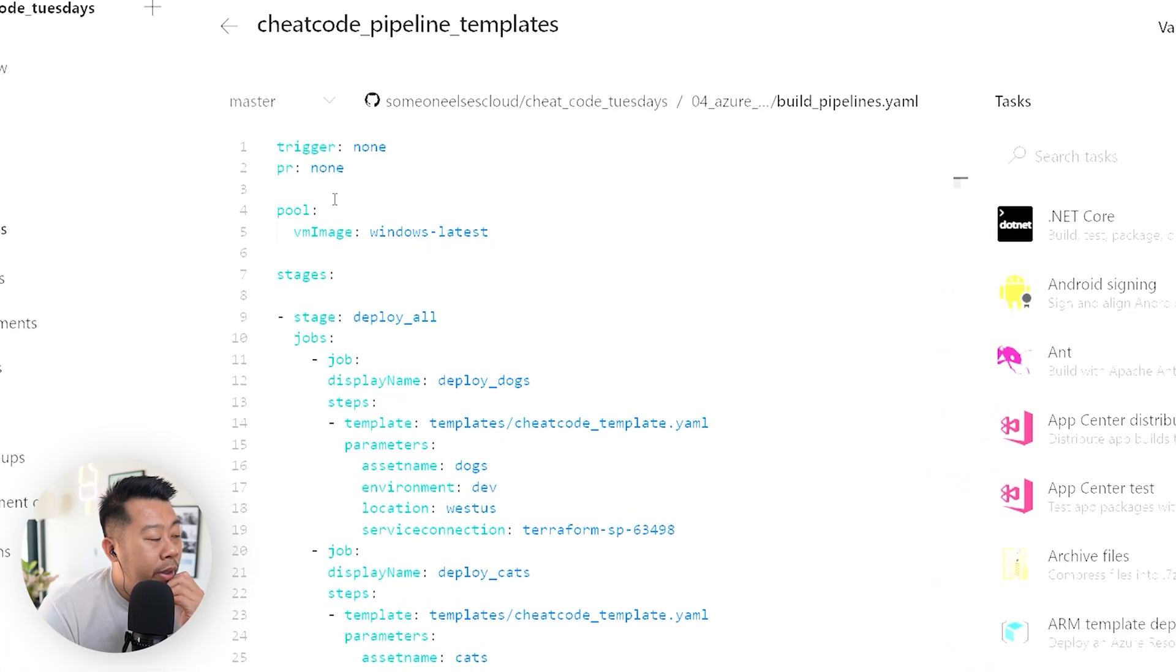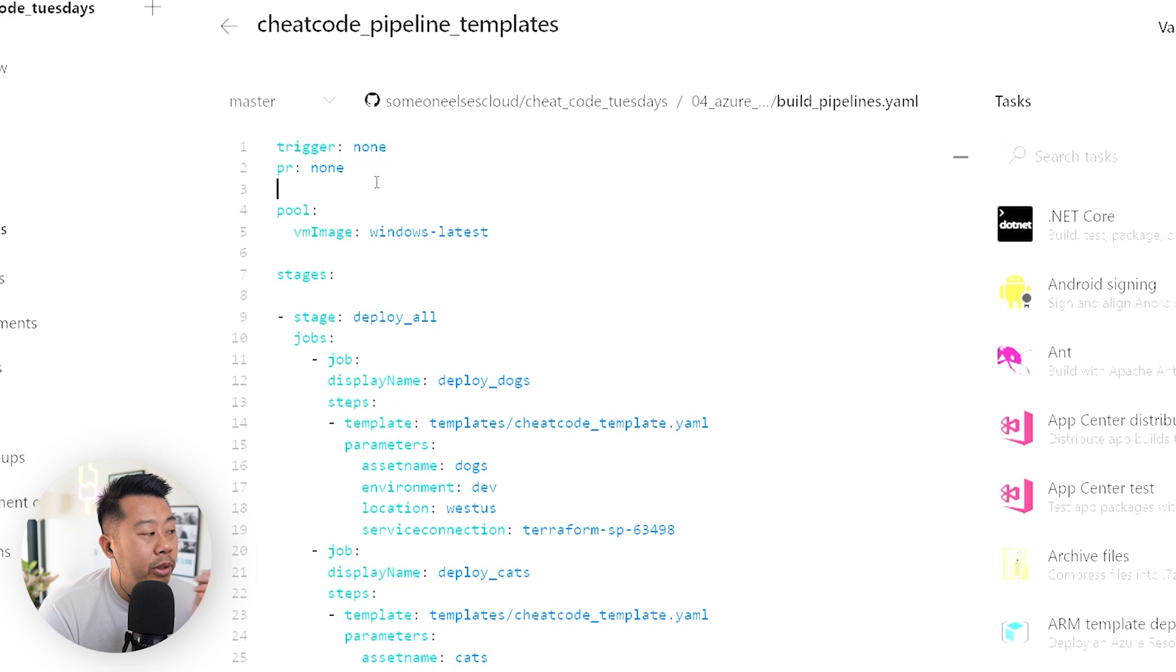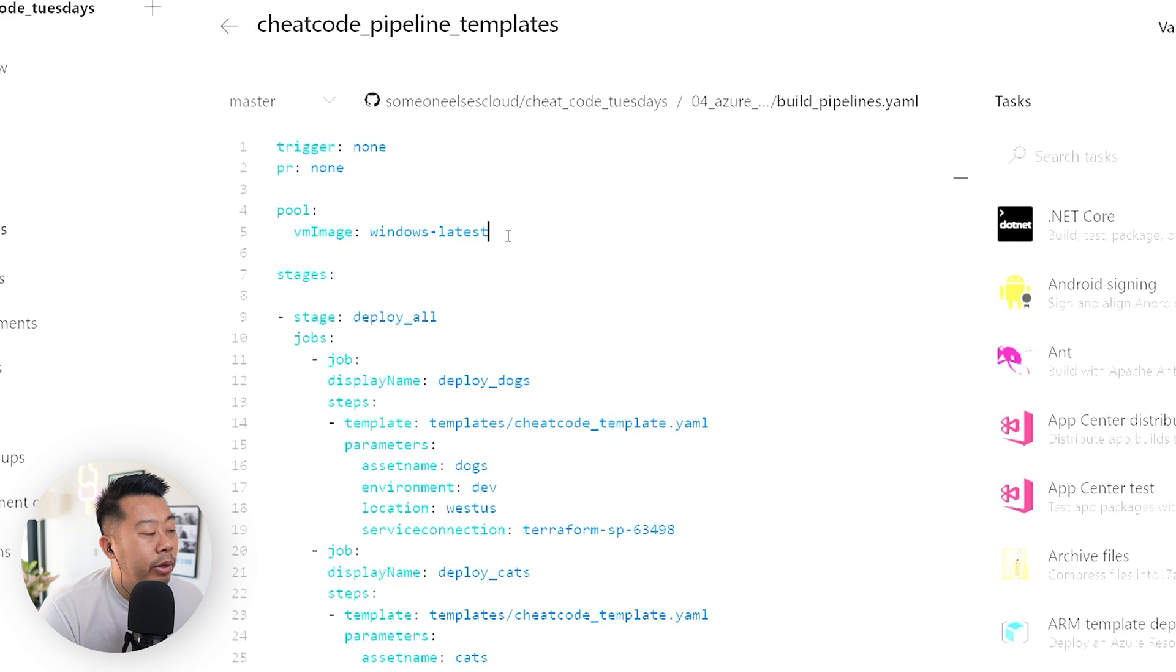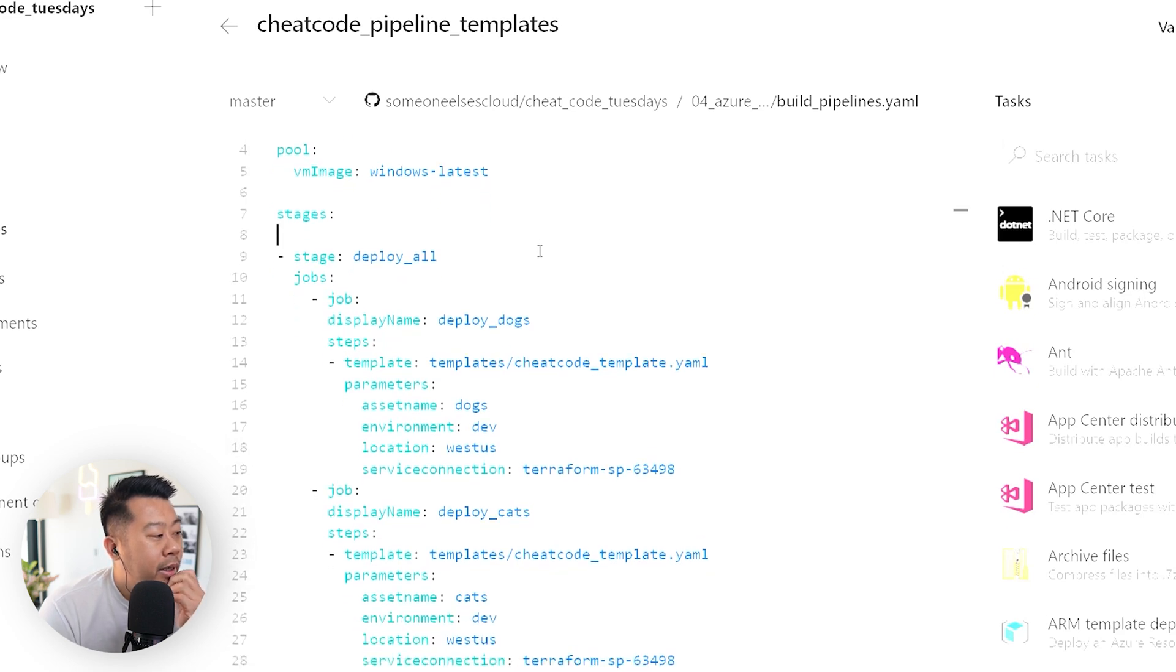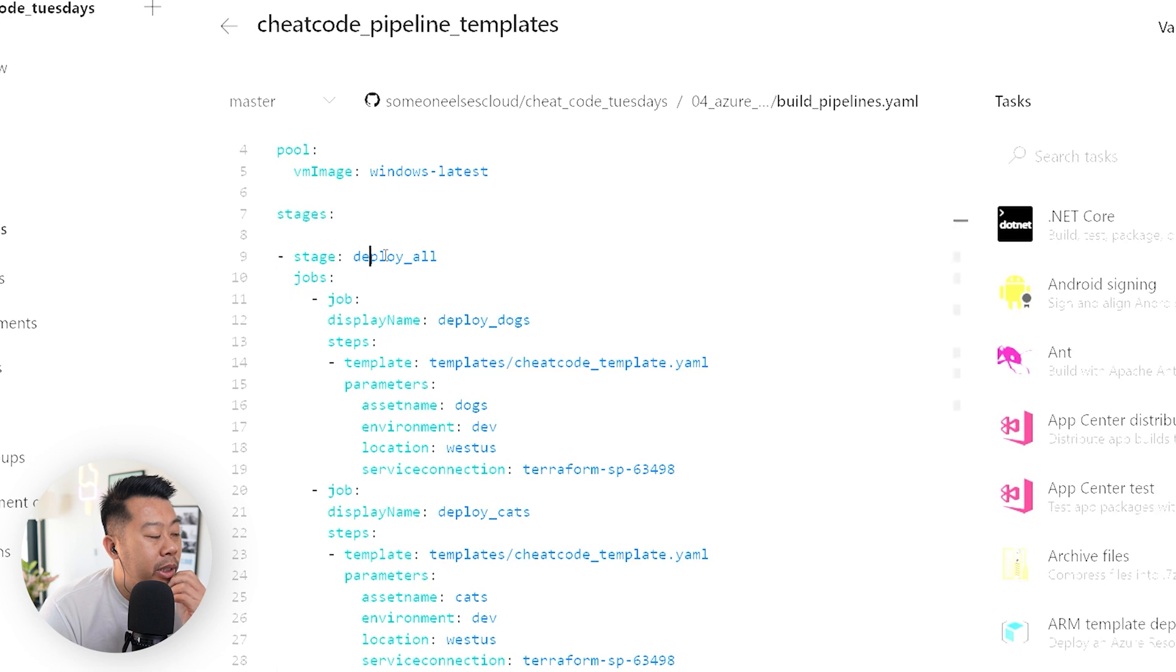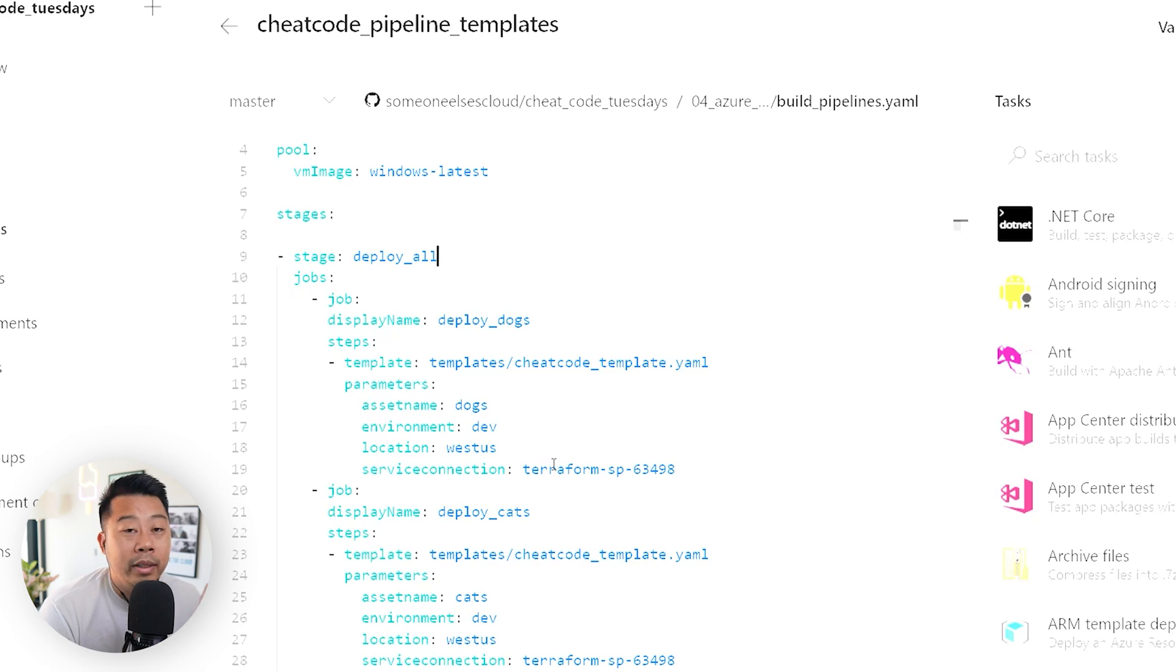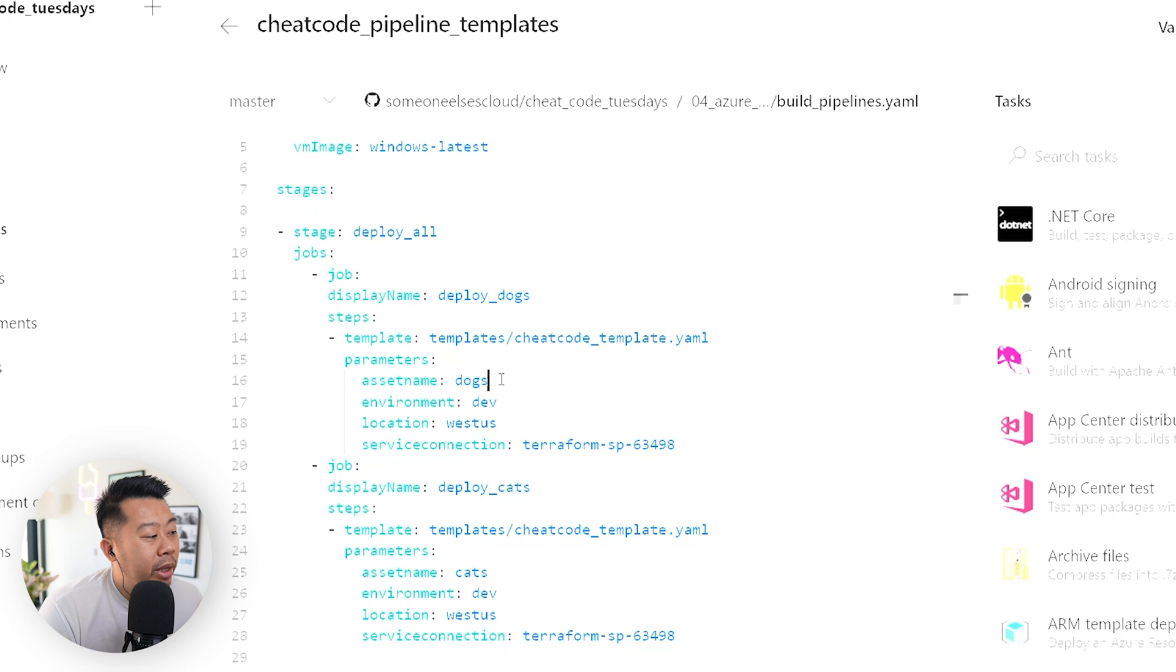You'll see here. Now, I've got my triggers. It's just set to none. None of my PR set to none because I'm going to manually invoke this. But obviously, you could put schedules. You could put triggers and branch changes and everything else. And then basically, I've got the pool, standard, Windows, latest. And then I've just got a stage here, which is going to be deploy all. So obviously, you can create this as multi-stages if you want. But for the purposes of a demo, I've just made multiple jobs. So they run in parallel just so it's quicker.